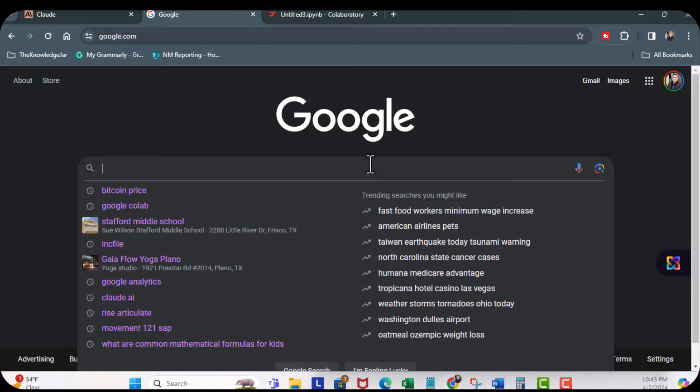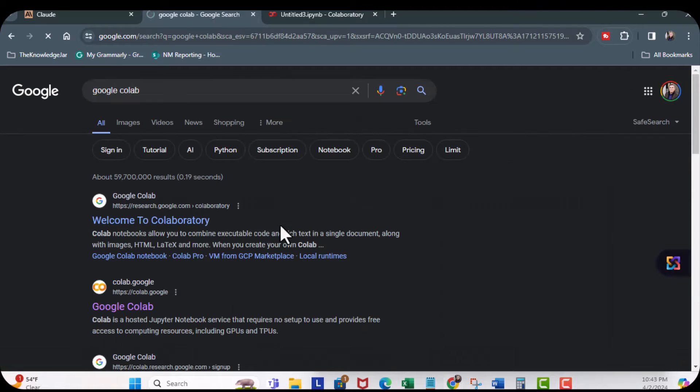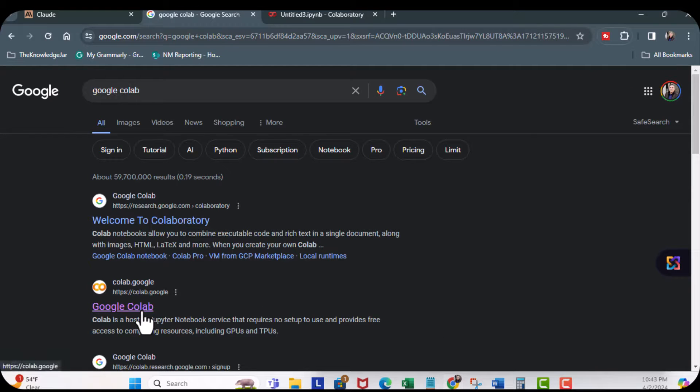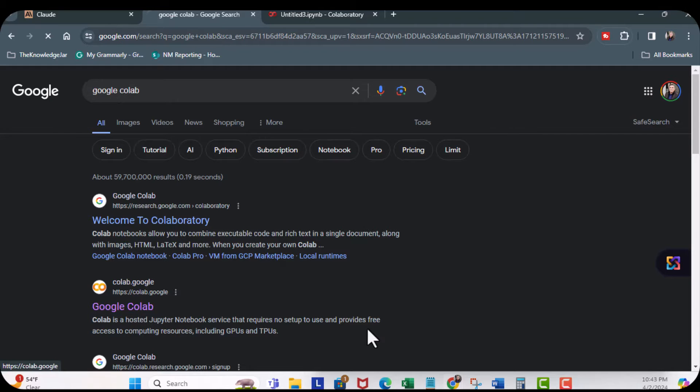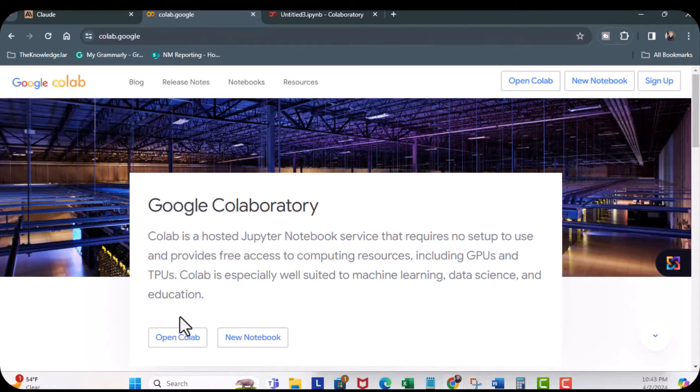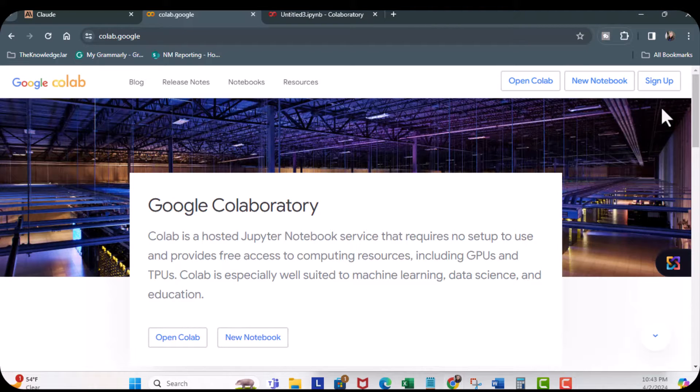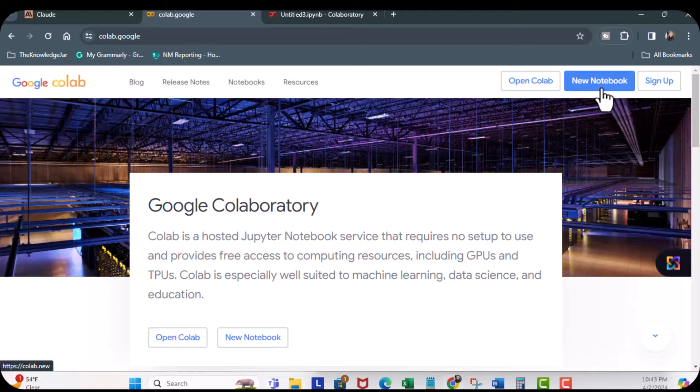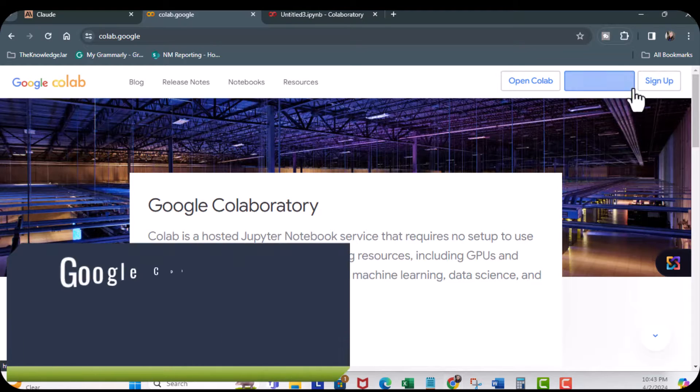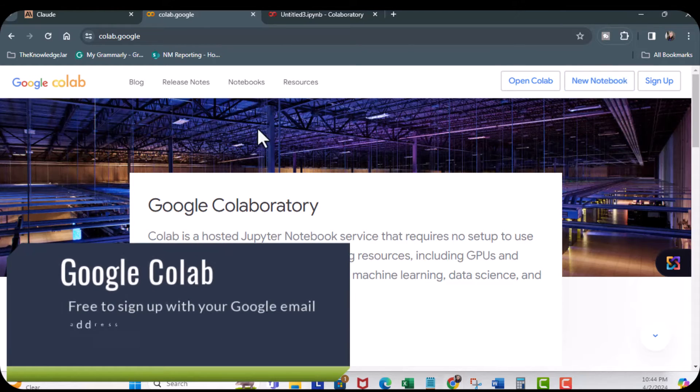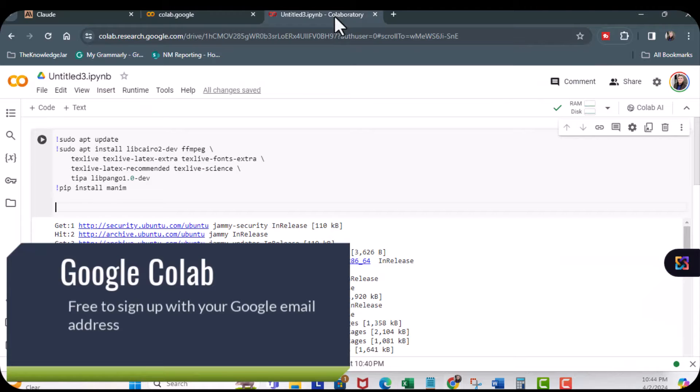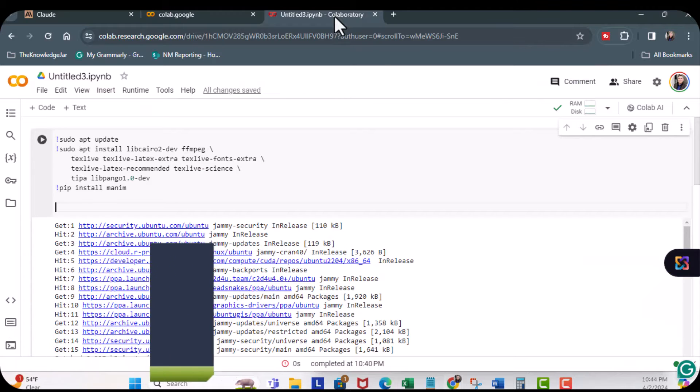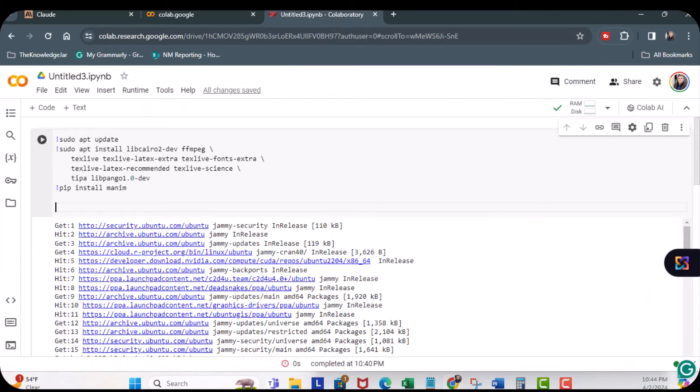Here in Google, I'm going to look up Google Collab, and you can see right here at Google Collab, click here, and you can either sign up, new notebook, which you're going to use your Google email, and I'm going to come over here.